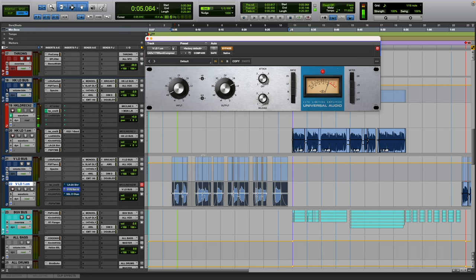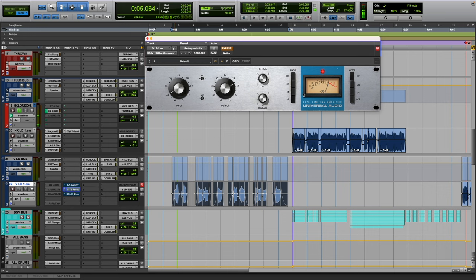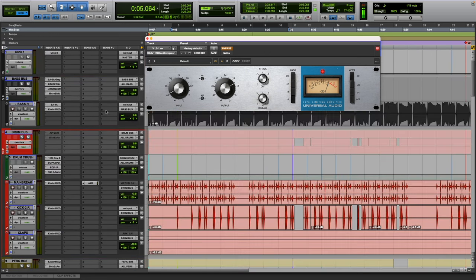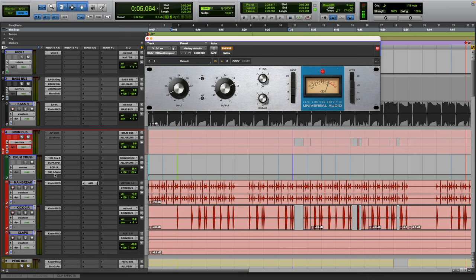The second one is this 1176, the blue stripe aka the Rev-A. I don't usually use this on vocals a lot. This is usually being used for my drum crush, and that's even if I'm doing any parallel stuff.